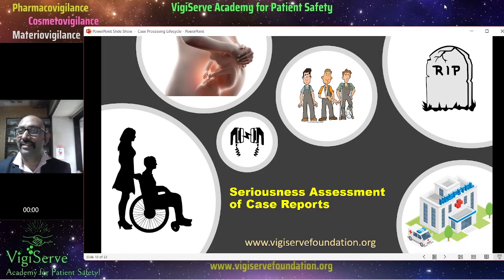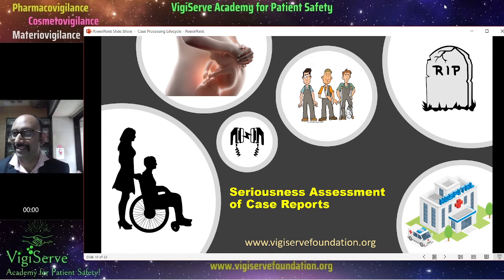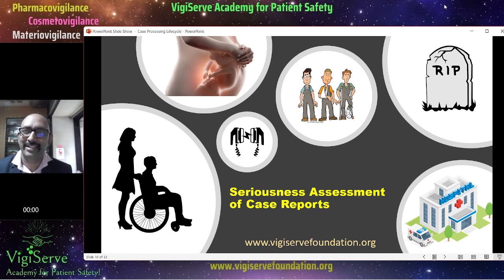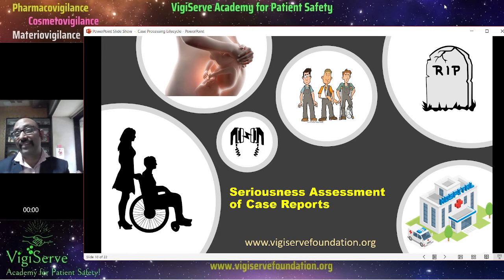Then comes the important step of seriousness assessment. An adverse event may result in fatality, disability, or congenital anomaly — where the mother or even the father takes the medicine and the child suffers. Some adverse events can also result in hospitalization. Apart from all of these, there is also an important criteria: the important medical events or medically significant criteria. Even if a physician feels that something is serious, then yes, it is serious — you have no choice. Some adverse events may have multiple seriousness criteria, such as being life-threatening as well as resulting in hospitalization.